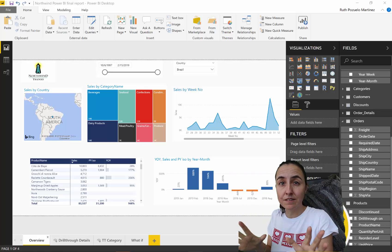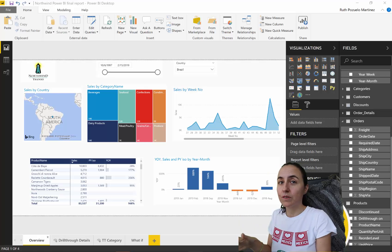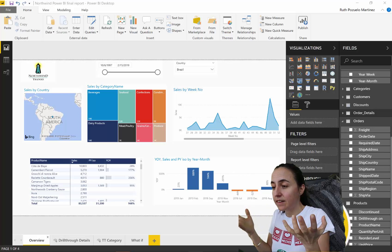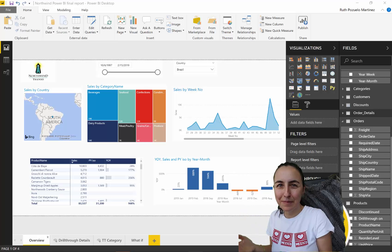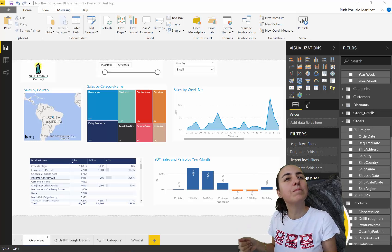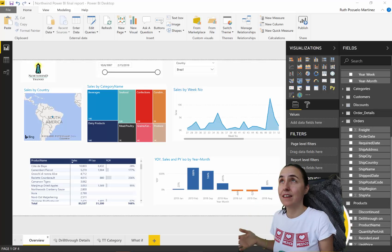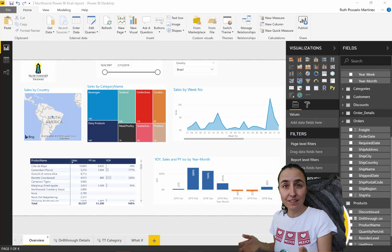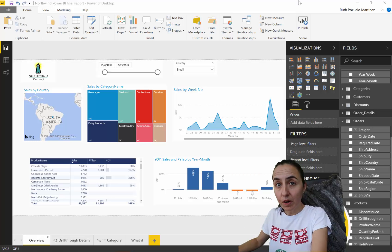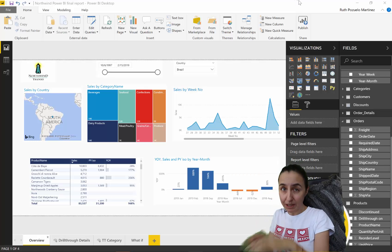I've shown you before how to do time intelligence with normal calendars. Now we're going to do it with fiscal calendars. It's not a hack and it's not a trick, because this is built-in to the function. But if you don't know it, you might be doing all kinds of black magic in DAX to get this — and it's easier than that.